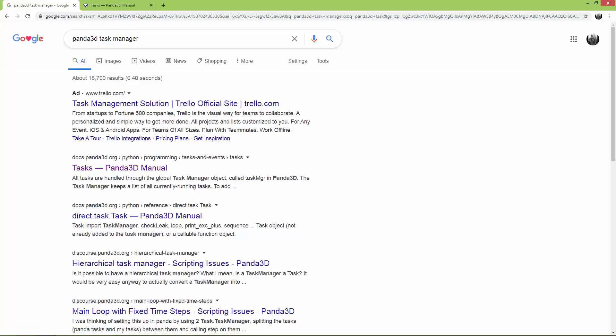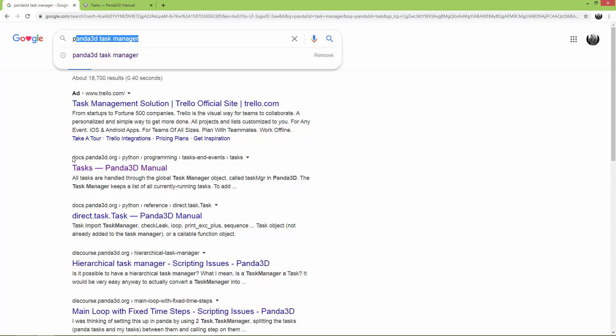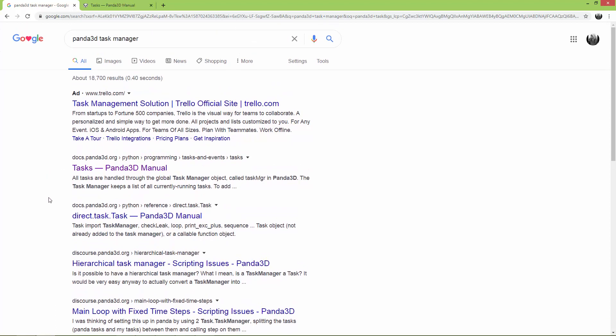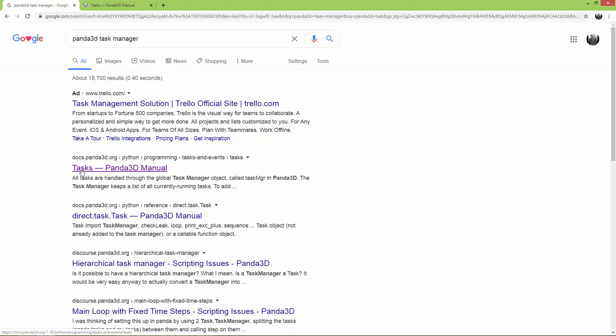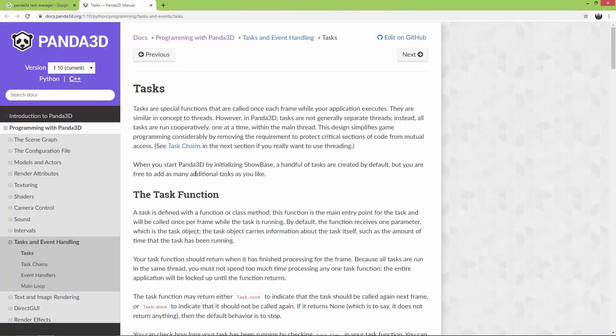If you search for Panda3D task manager, open up the second link, not the first link which points to Trello.com. Open up the second link and you will find some really good and in-depth explanation about the tasks and the task manager.